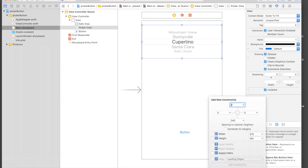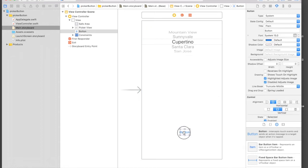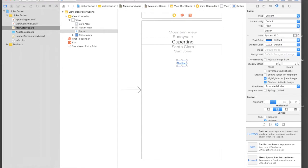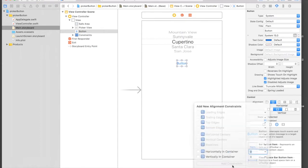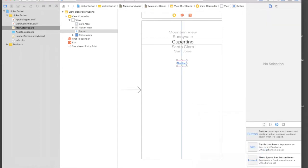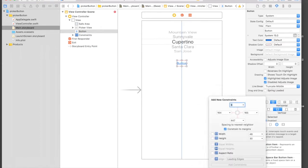Let's give it constraints: 0 from top, 0 from left, 0 from right, and a fixed height. We'll put the button just underneath our picker view.